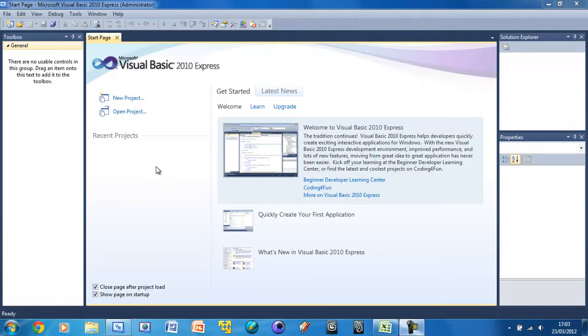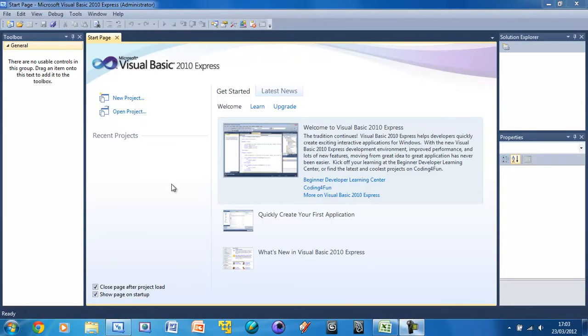So here we have the UI, and if you don't know what a UI is, it's basically the interface that you use. So all your buttons, the way it's laid out, everything like that.